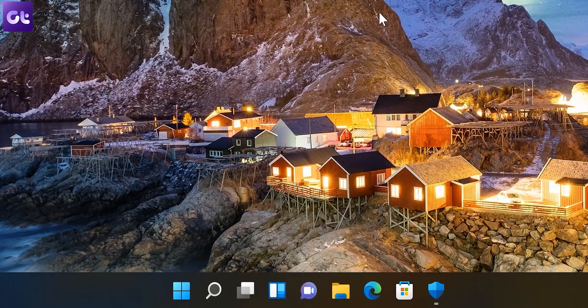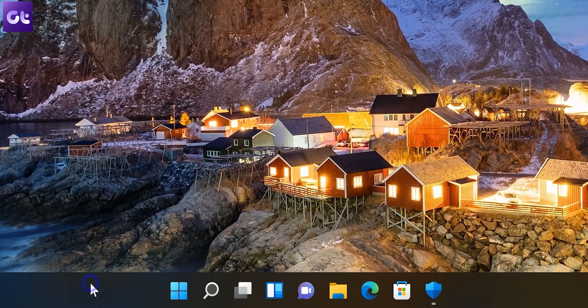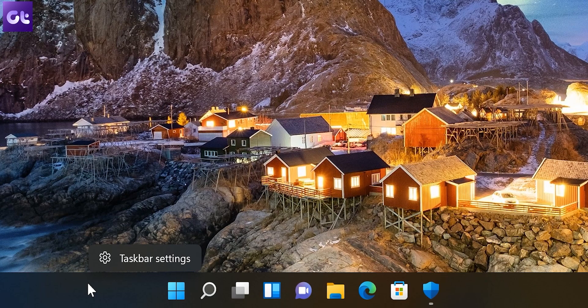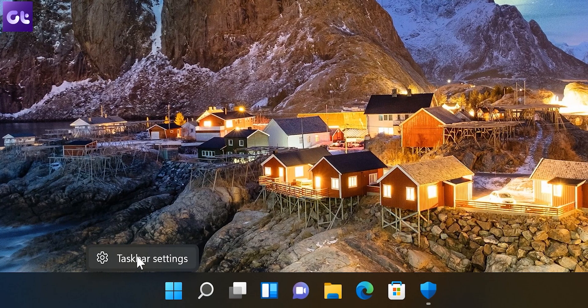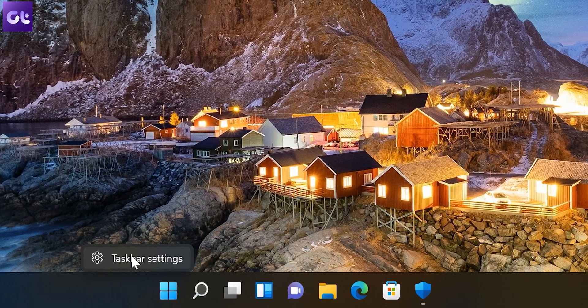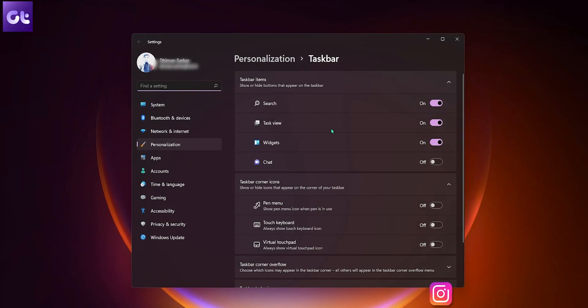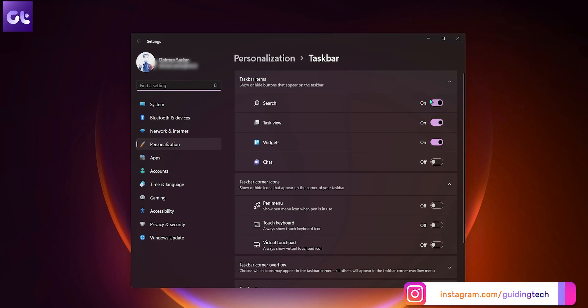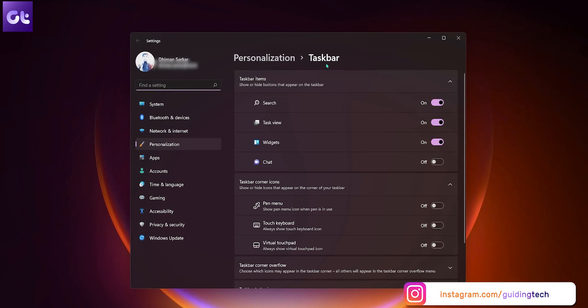Alright, so the actual process is super simple. Hover your mouse cursor over the taskbar on the desktop and right-click on it. Here, click on taskbar settings. A new window will now open up.